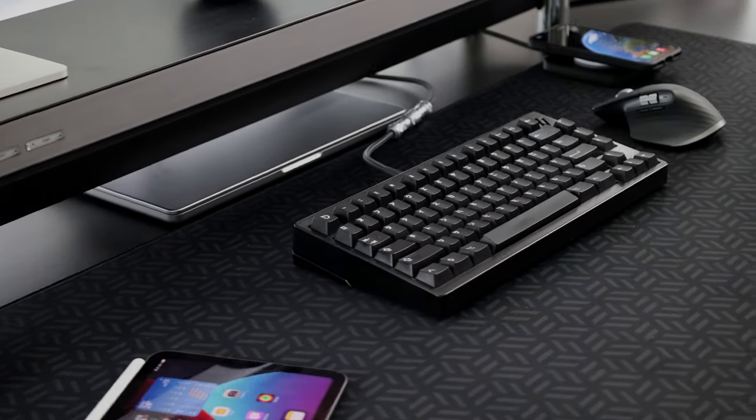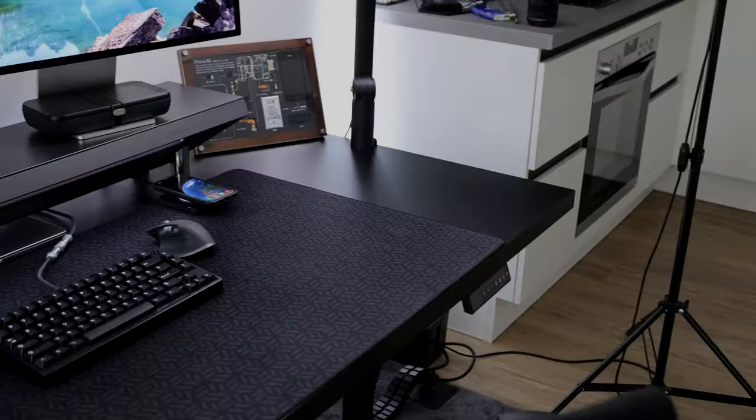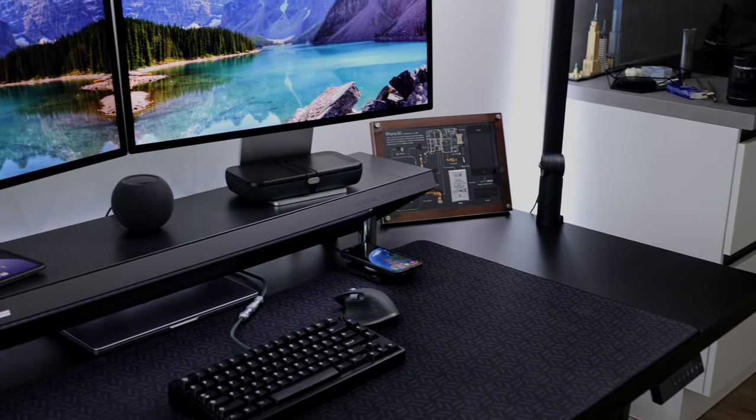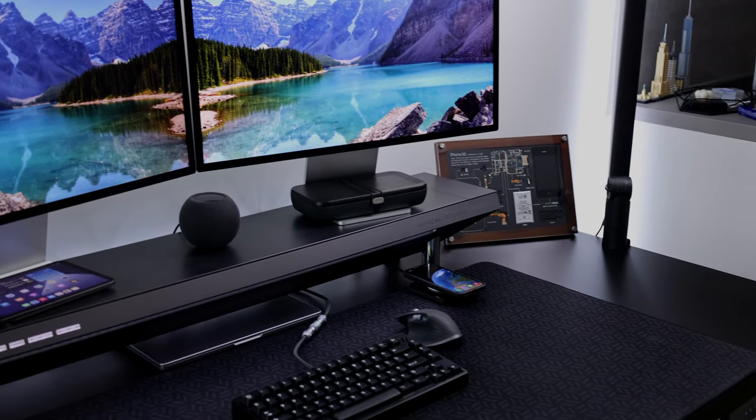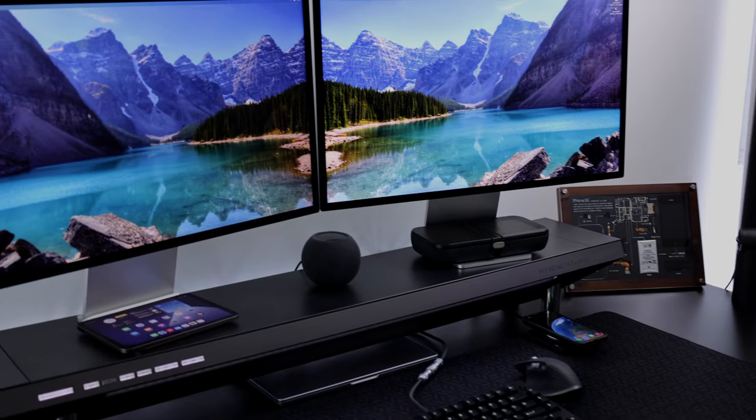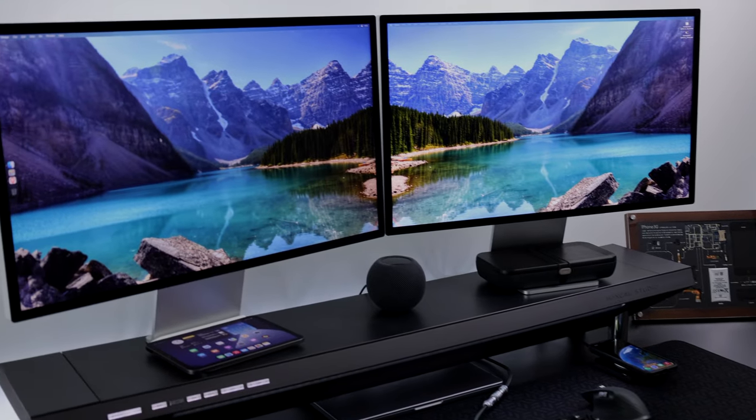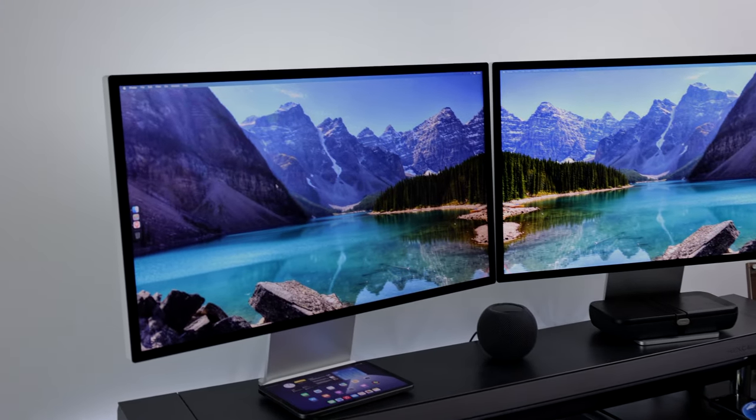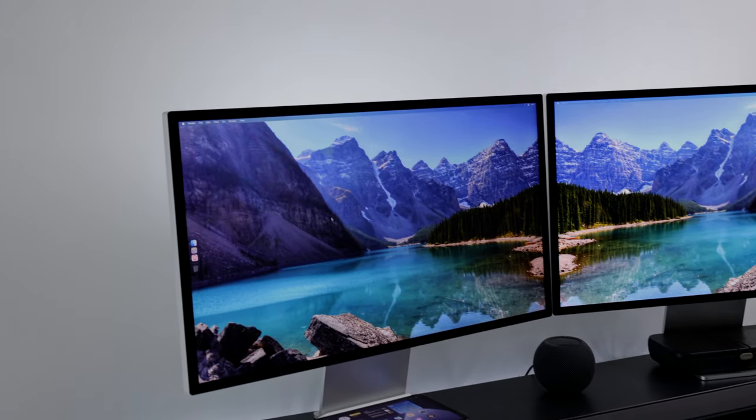Previously I used a Grovemade desk mat that I plan to order a new one from Grovemade soon too, just to mix it up sometimes. On the back side below the desk and behind the monitors you will find Philips Hue products to light up the desk setup.